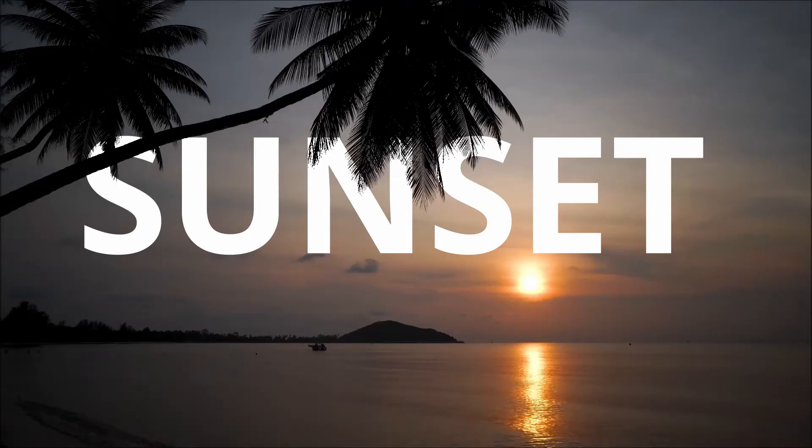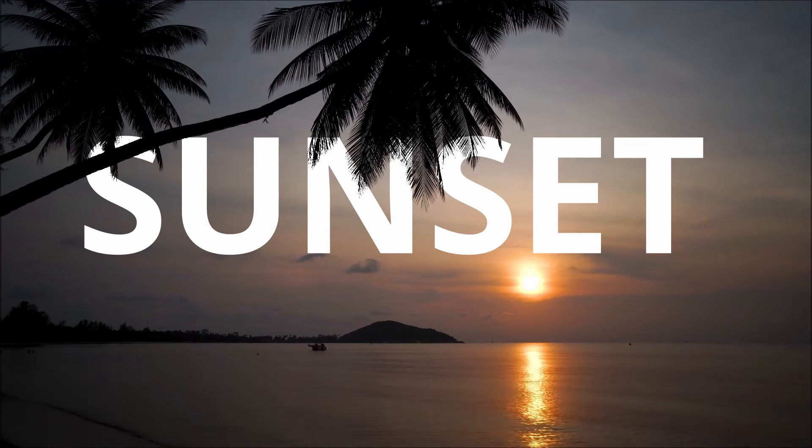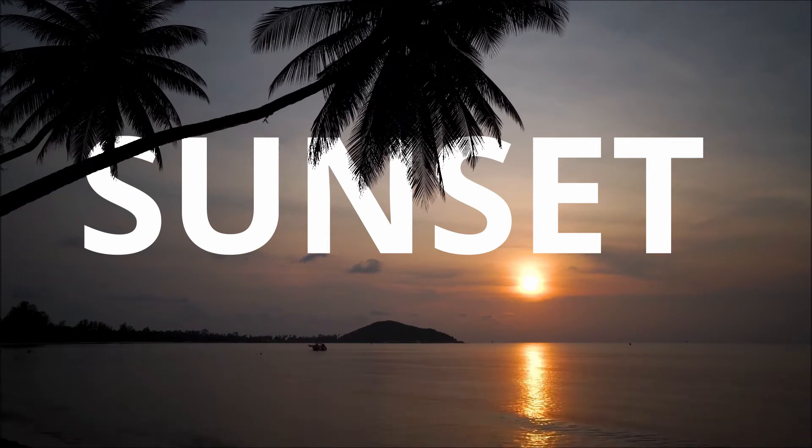Hey DaVinci Resolve community, welcome back to another video. My name is Jake Whip and today I'm going to be showing you how to put text or any other object behind a detailed object inside of a moving video in DaVinci Resolve 16.